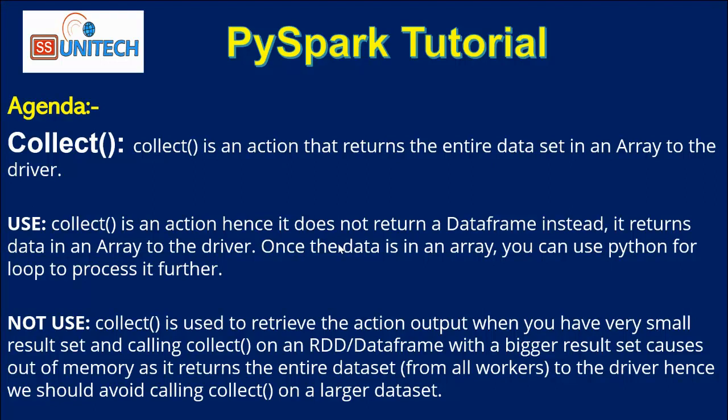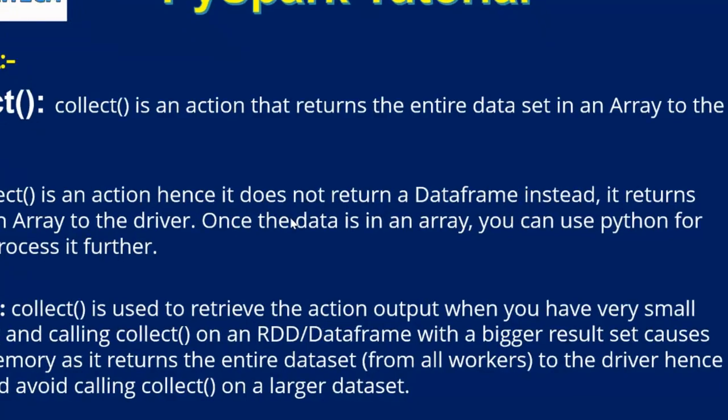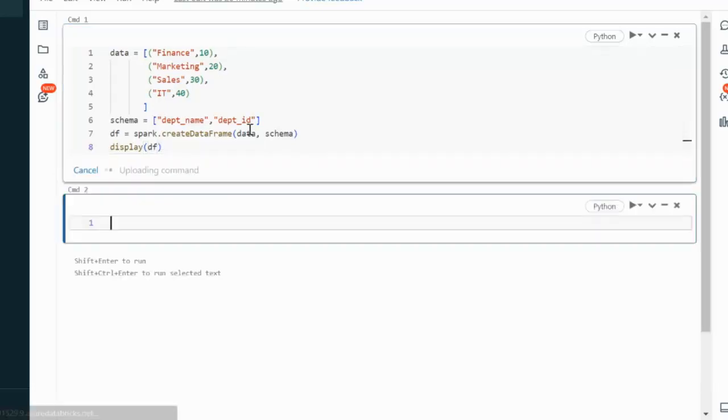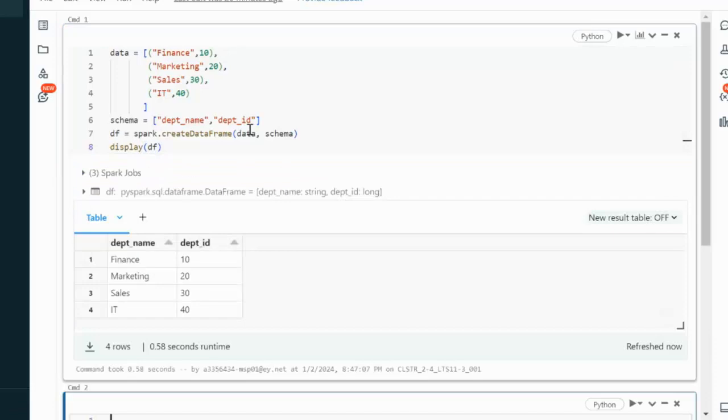Let me quickly go inside the browser and we will try to see collect in practice. Here I am going to create a dataframe which will have two columns. First column will be department name and second column will be department ID. Let me execute this command and we will see the output.